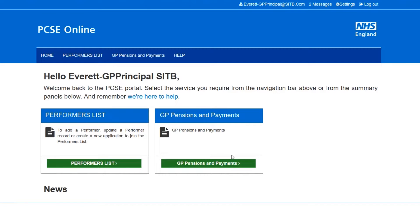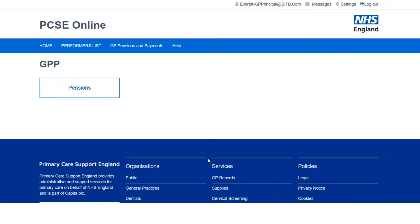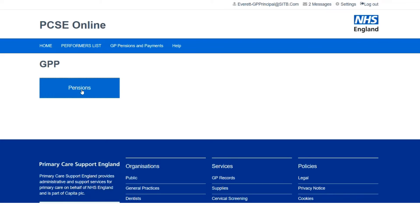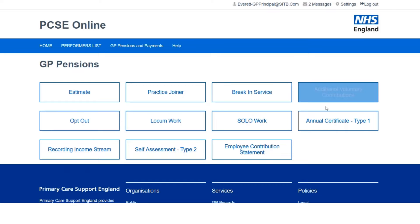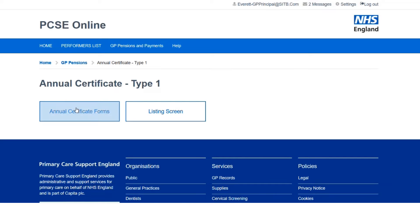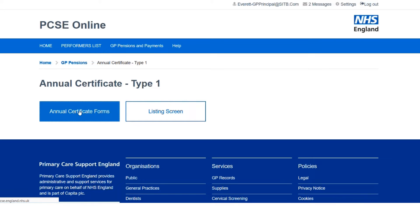Once logged into PCSE online, to start my Type 1 certificate, the first thing I need to do is click the GP Pensions and Payments button. On my screen I'll have a pensions option, and within that I have a number of different options. The one I'm looking for is Annual Certificate Type 1 — Annual Certificate Forms — and this will bring up the Type 1 entry screen.